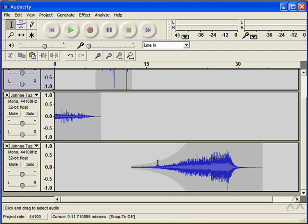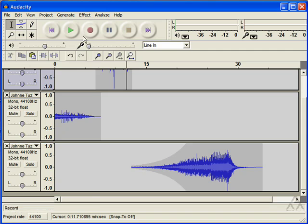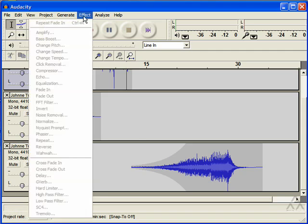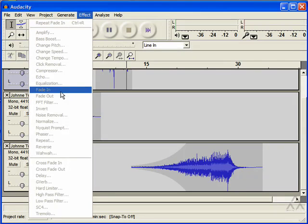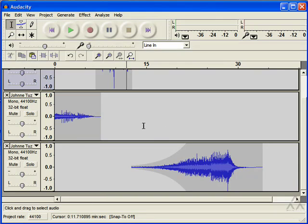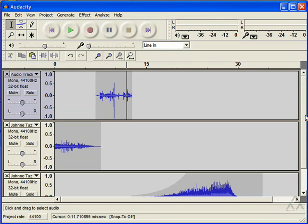Alright, so as you can see, it gives the same effect, just gives you more control over how you want it to sound. It takes a couple more extra steps than just using the effect and fade in or fade out option. So it's up to you to decide which one gives you the best results for what it is that you're trying to accomplish.